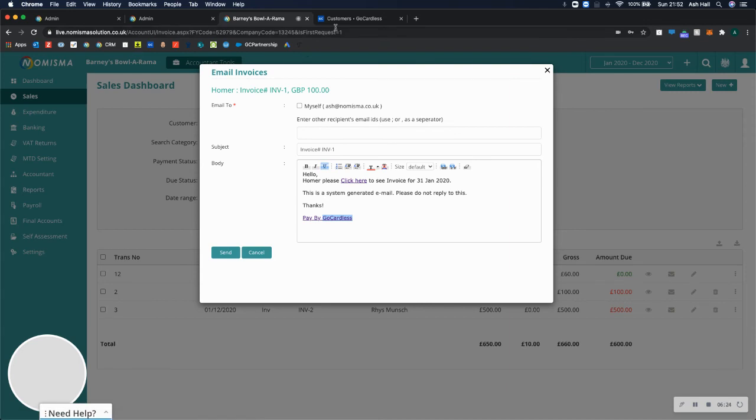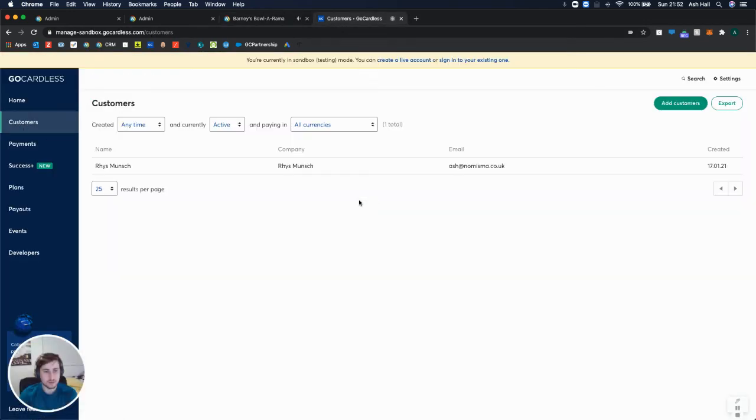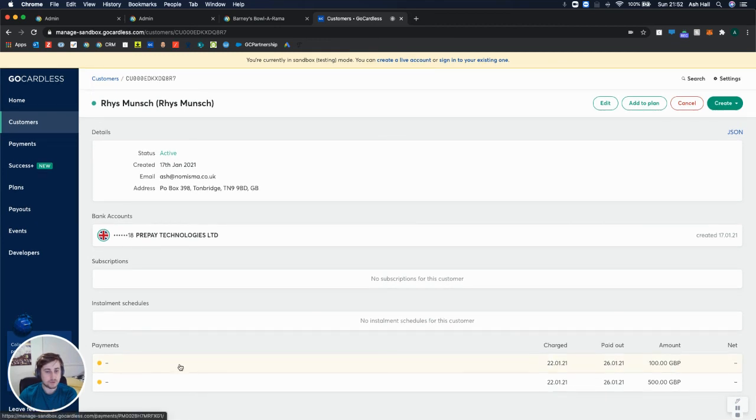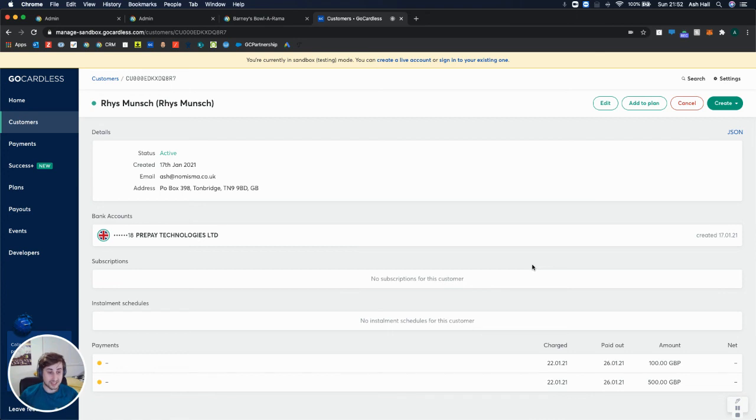Now if we go back to GoCardless and select customers, go into Reese, now we've got that additional payment here for £100. So we have successfully linked GoCardless to Numisma,